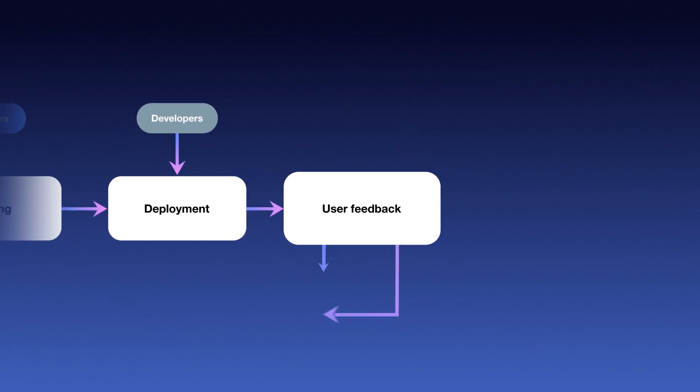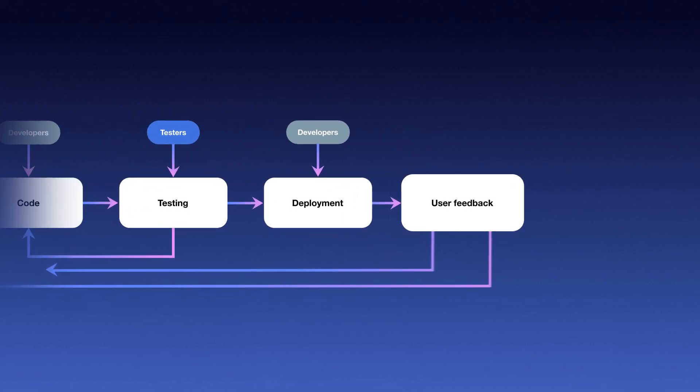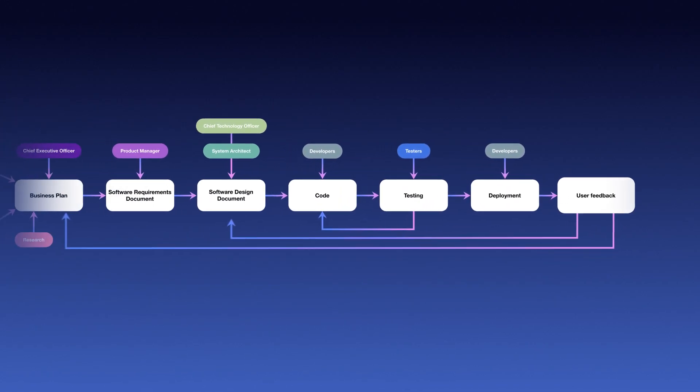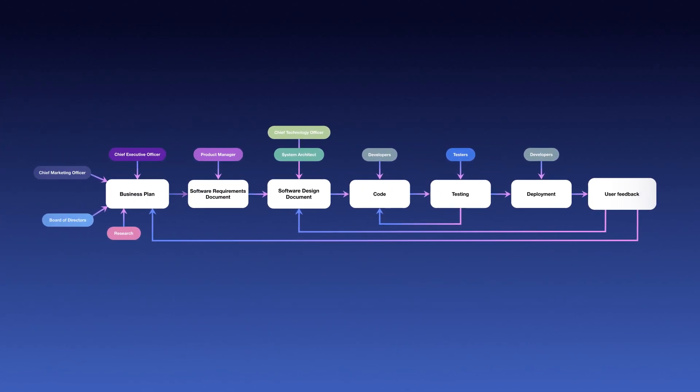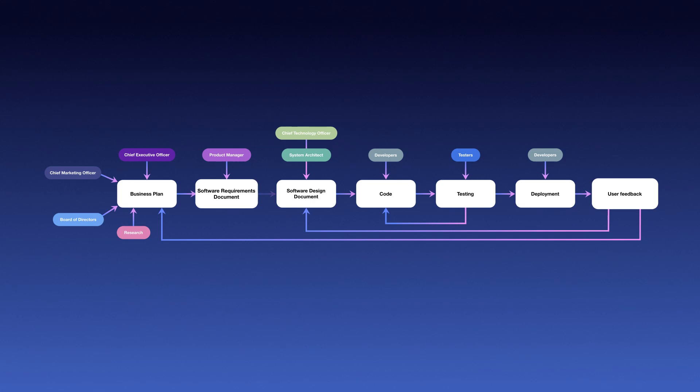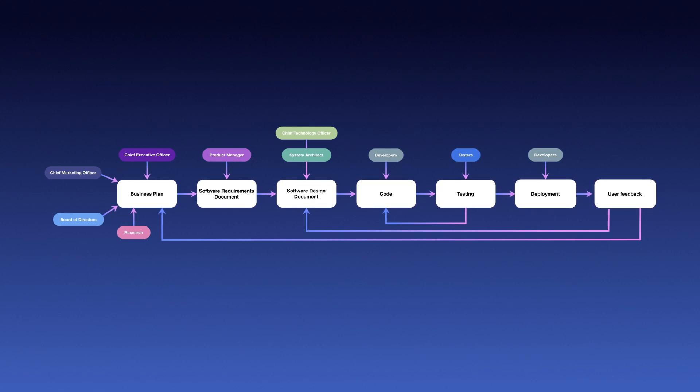Finally, if significant changes need to be made to the software design document or even the business plan itself, you might end up repeating the process over and over again.